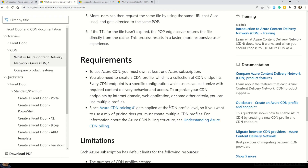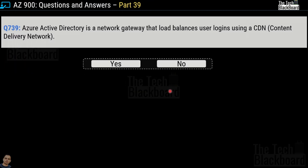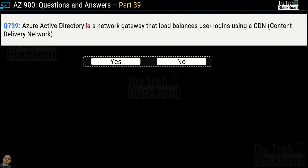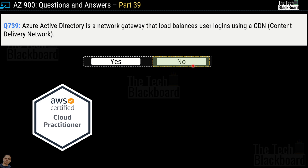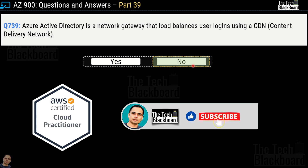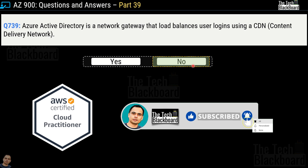Links to all the documentation I'm referring to in this episode are in the description box. Question number 739 says Azure Active Directory is a network gateway that load balances user logins using CDN or content delivery network — yes or no? This is not a correct statement, so no is the correct answer. Also, this will be our second last part of the AZ-900 2023 series. After part 39, I will do part 40 focused on Azure security related questions. Please subscribe to the channel as we are also launching a new question-and-answer series on the AWS Cloud Practitioner exam.